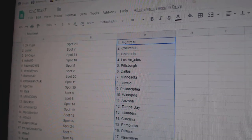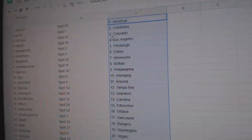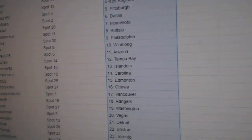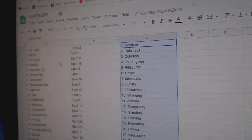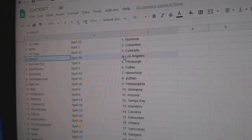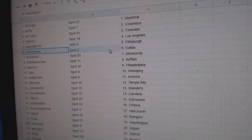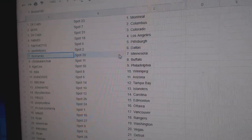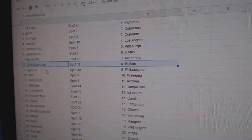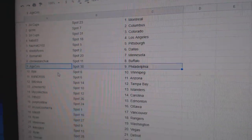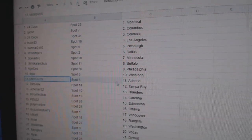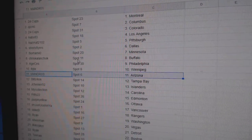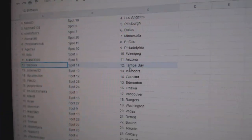24 Cups has Montreal, Quicknicks got Columbus, 24 Cups Colorado, Habs has LA, Hazmat Pittsburgh, Stripes Dallas, Beaumont Minnesota, Chris Buffalo, AHS Philly, IBJ Winnipeg, M4N's got Arizona.